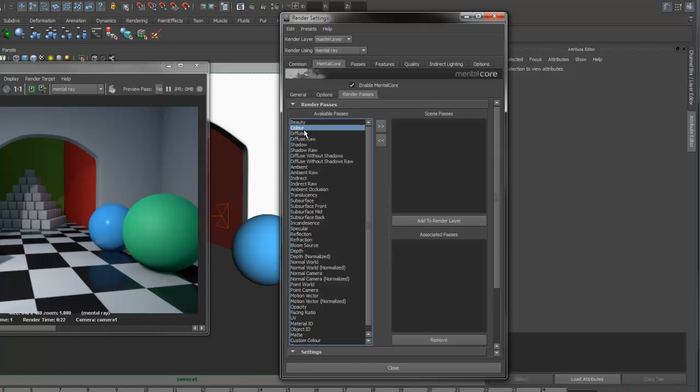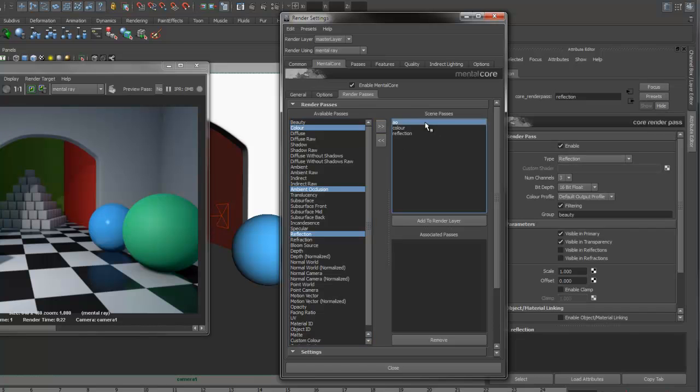You can make a color, ambient occlusion, and reflection. Add them to the current layer.